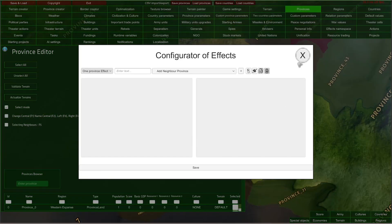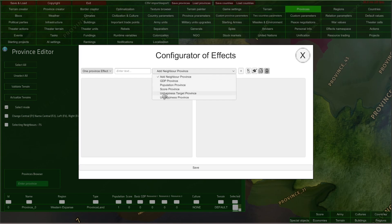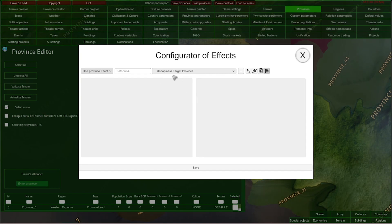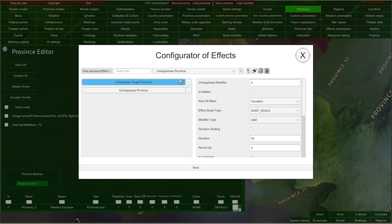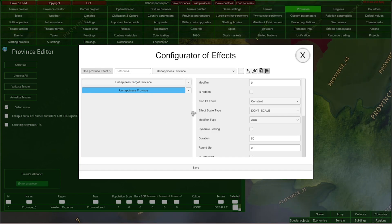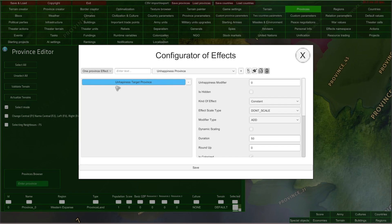So, for example, I can decide that this province needs to be more unhappy than usual. So let me open this dropdown here and choose 'unhappiness target province.' That effect means that it affects target unhappiness in the selected province. So let me add it by clicking this plus sign here — this effect gets added to our effects list. Here to the left there will be all effects that you add, and you can add more than one in this case. You can also click this button to delete an effect.